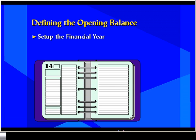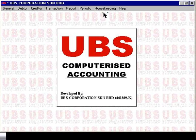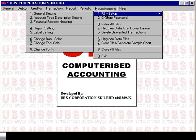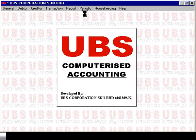First of all we will look at the set up of the financial year in relation to those two scenarios. Before you set up your opening balance you need to define into the UBS software your financial year and the current period in relation to your financial year. To do that, select Housekeeping, Run Setup, General Setting.